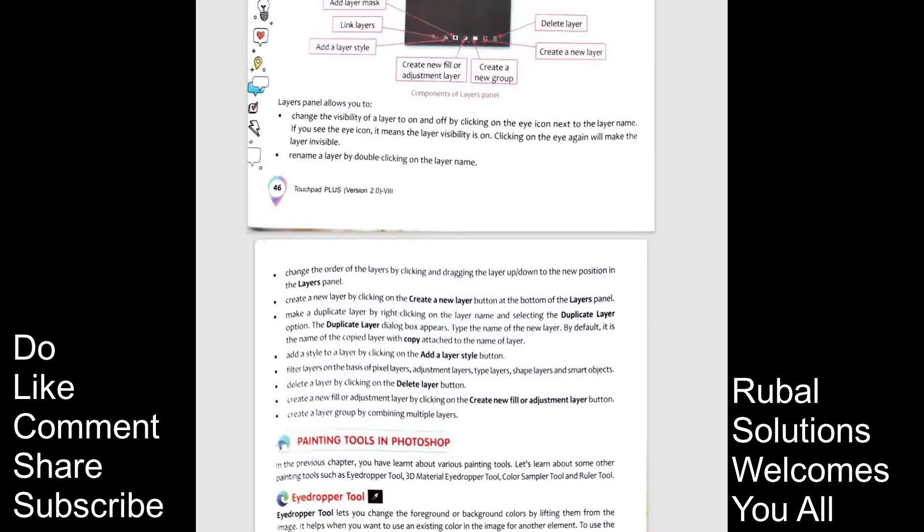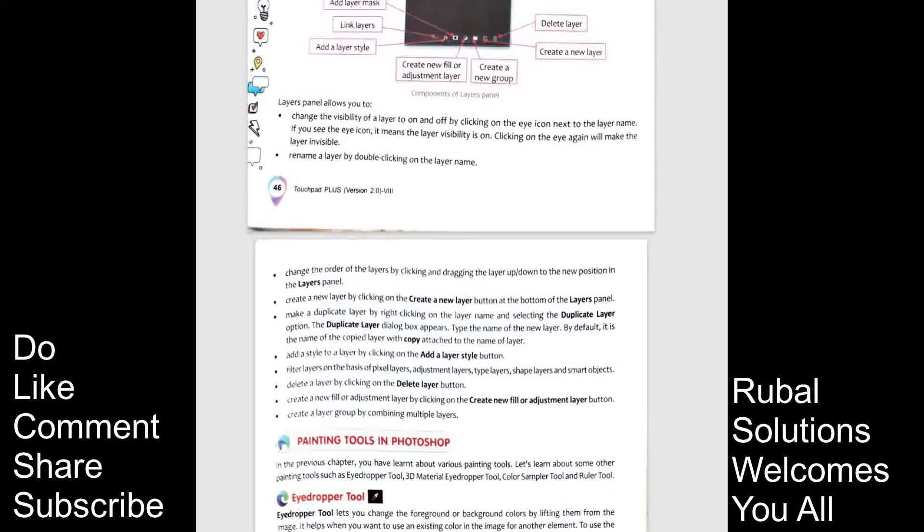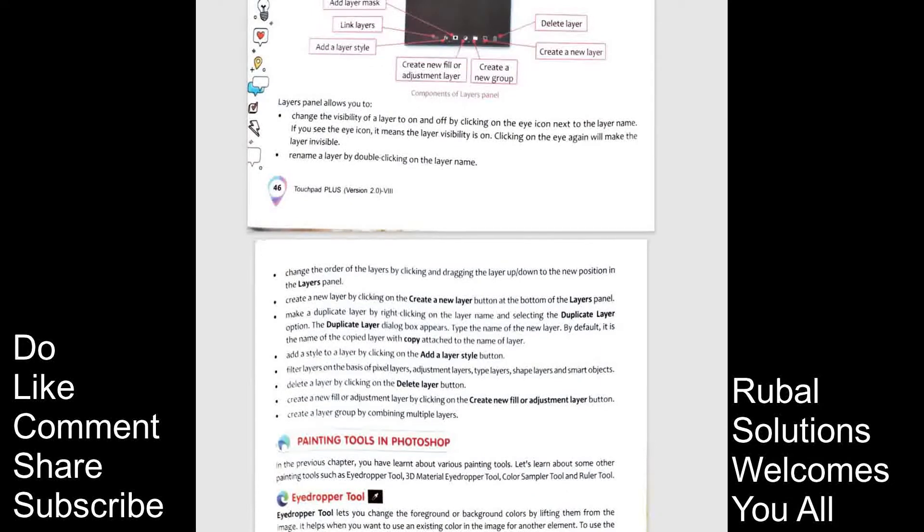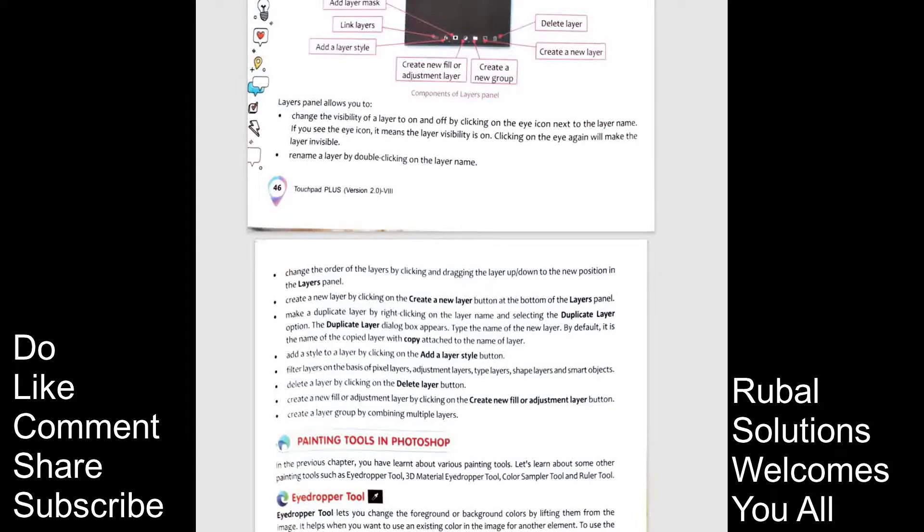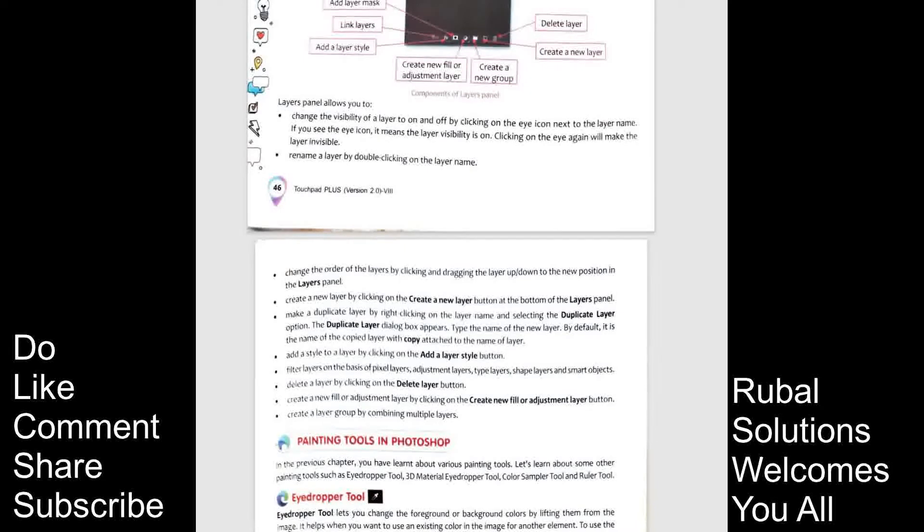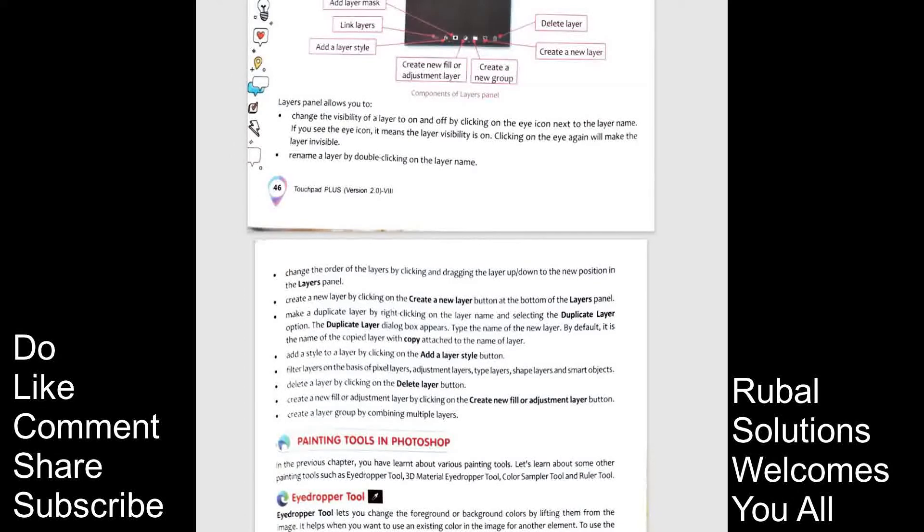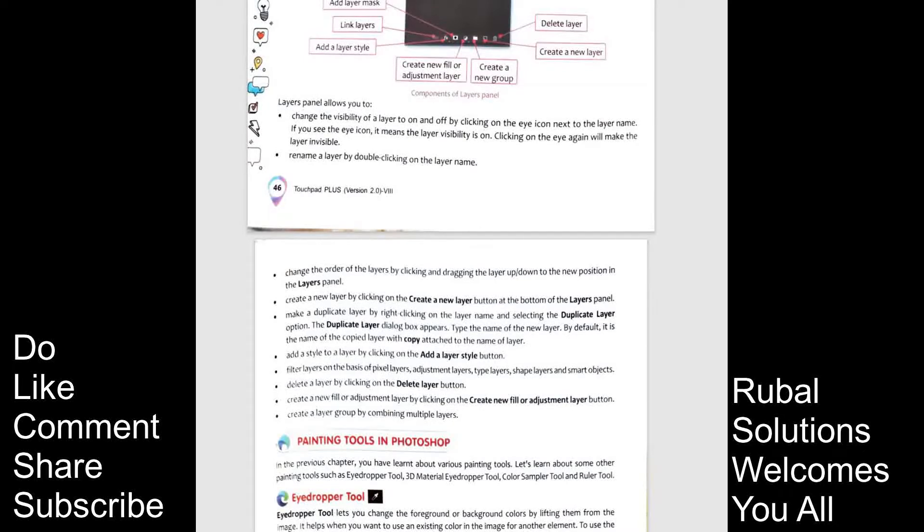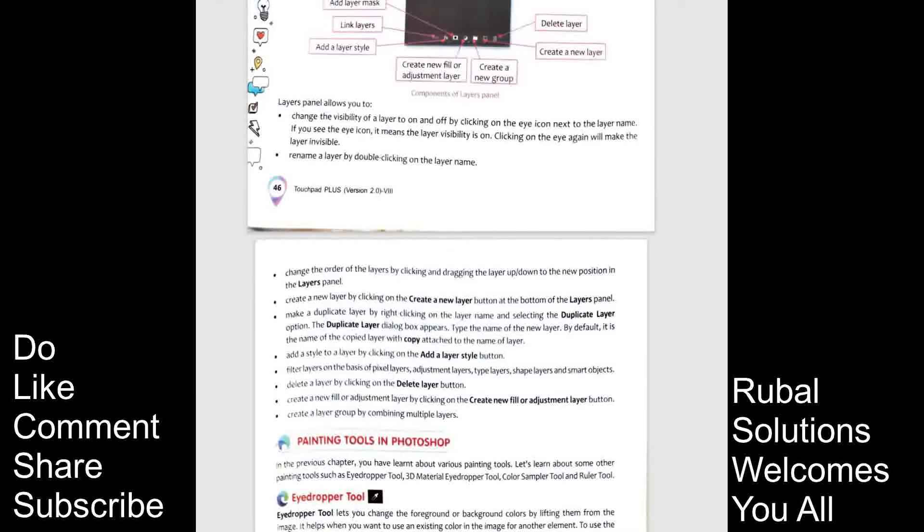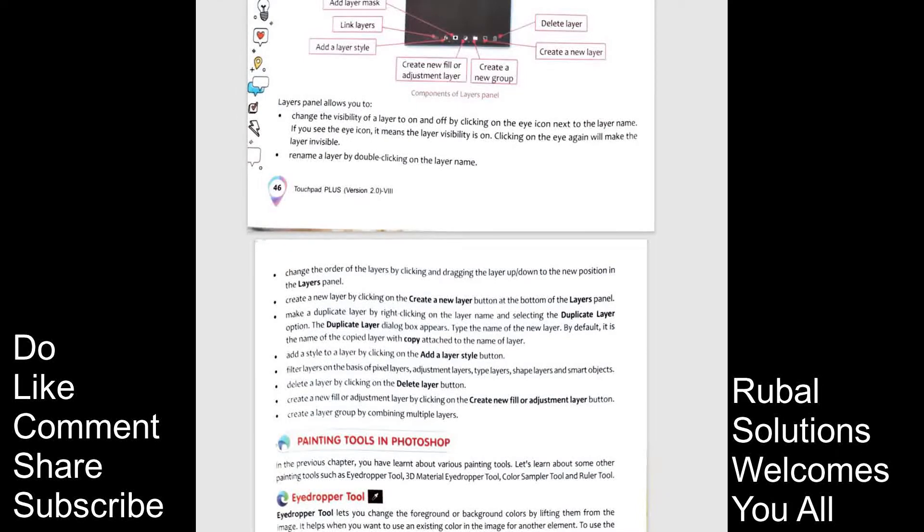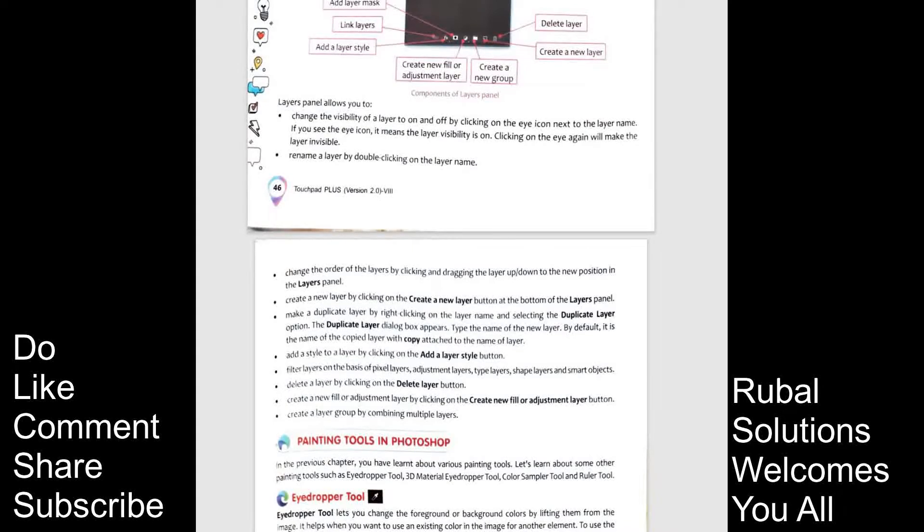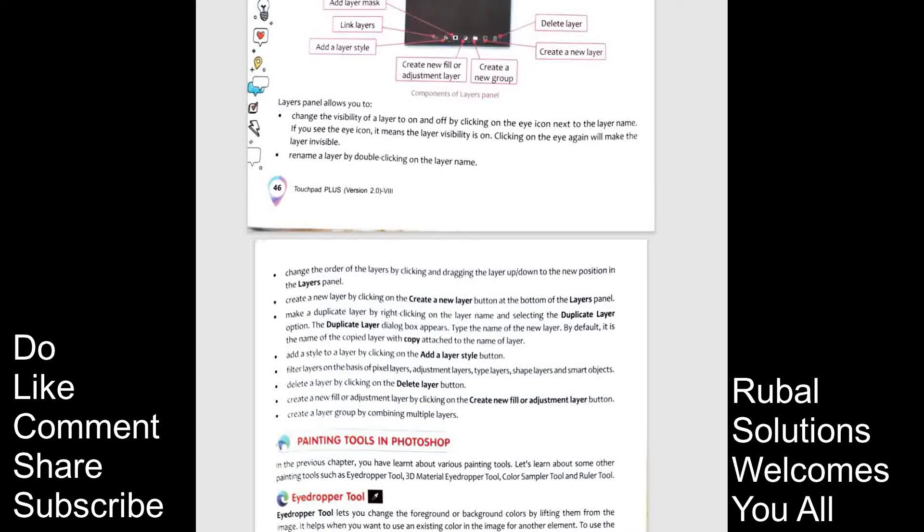The duplicate layer dialog box appears. Type the name of new layer. By default, it is the name of copied layer with a copy attached to the name of layer. Add a style to a layer by clicking on the add a layer style button. Filters layer on the basis of pixel layer adjustment layer, type layers, shape layers and smart objects. Delete a layer by clicking on the delete layer button. Create a new fill or adjustment layer by clicking on the create new fill or adjustment layer button. Create a layer group by combining multiple layers.